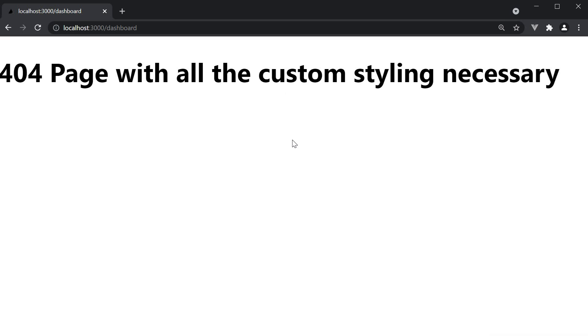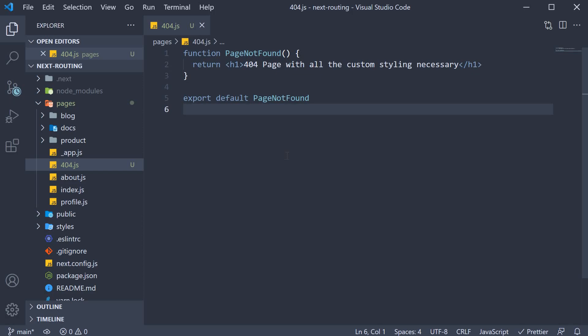In almost any production application, you would want to display a custom 404 page with your brand and theme applied for styling. And this is pretty much how you do it. Alright, thank you for watching and if you're enjoying the content, please do subscribe to the channel.